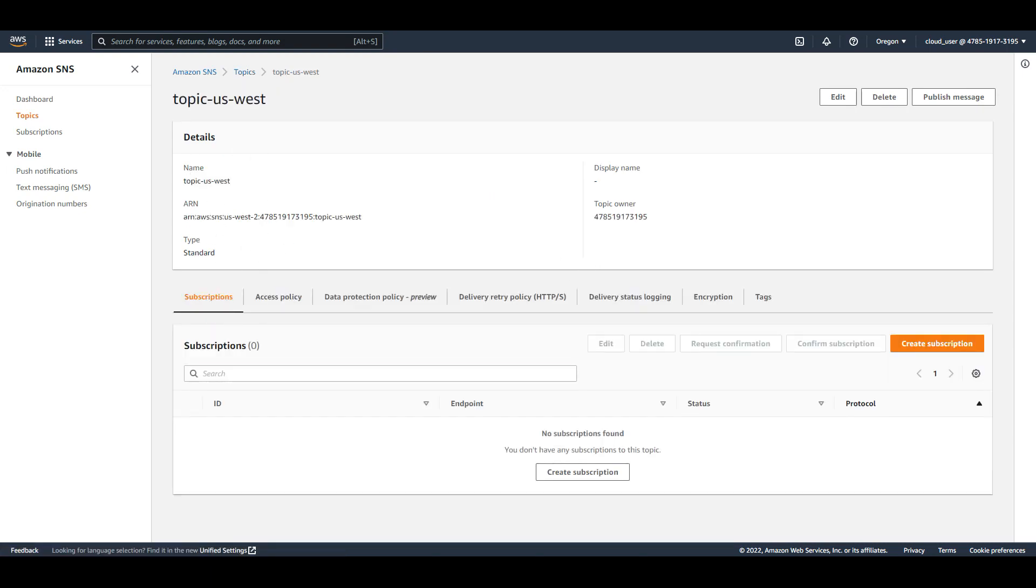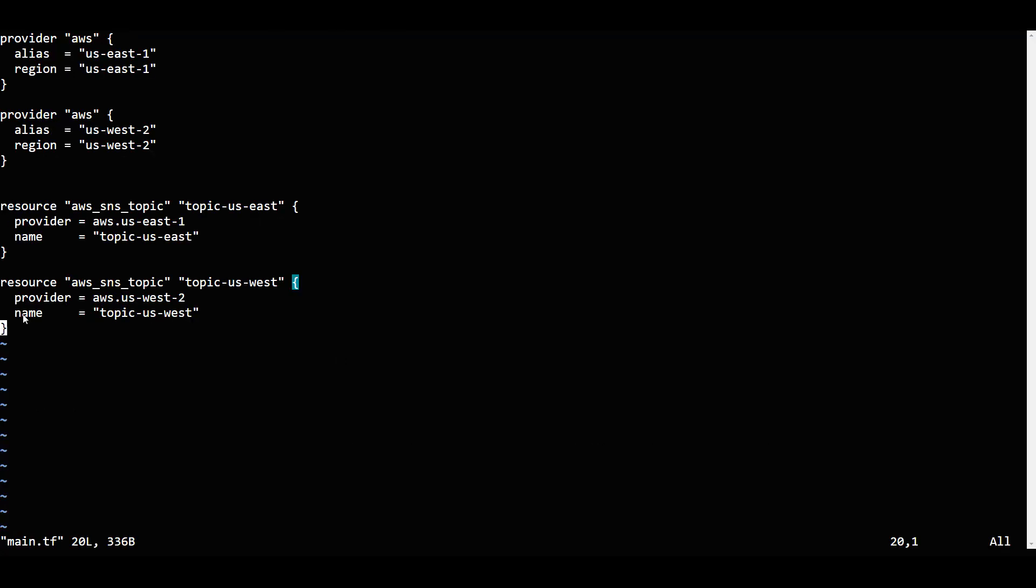Simple thing - we have created two topics. We've created topics in different regions using provider called AWS. AWS uses two different regions to create the topic. If I go into again, if I show this, we've created topics in different regions using provider called AWS.